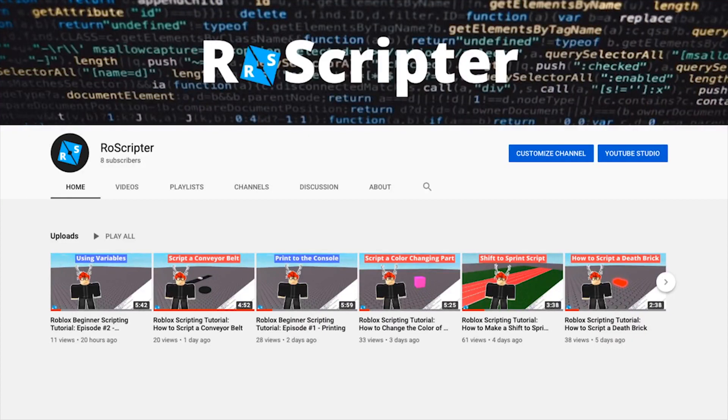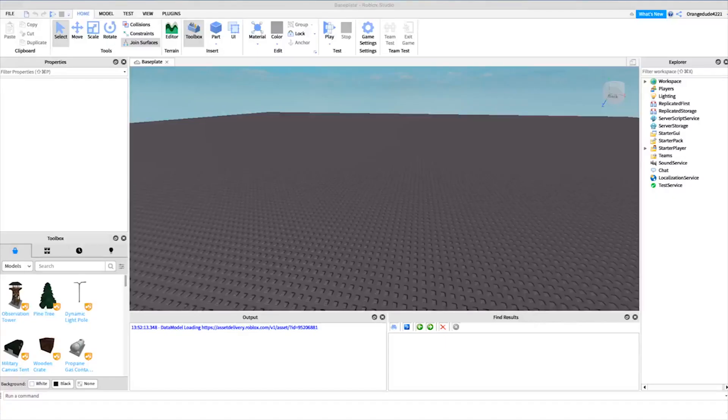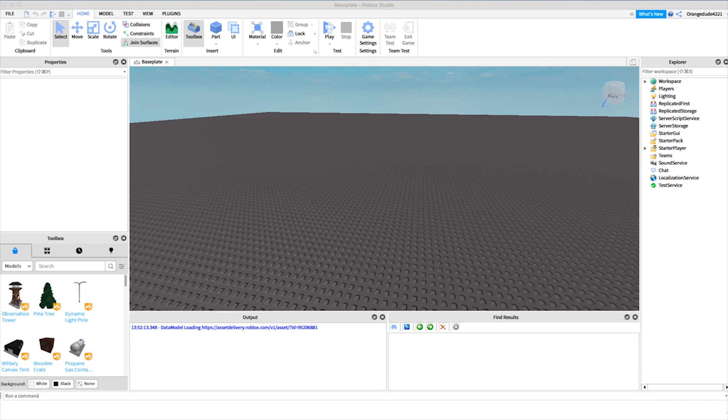Hey everybody, welcome back to another video. My name is Wyatt and today I'll be teaching you about if statements on Roblox. If statements are really important in programming. All they mean is you check if a condition is true, and if it is, then you do something.